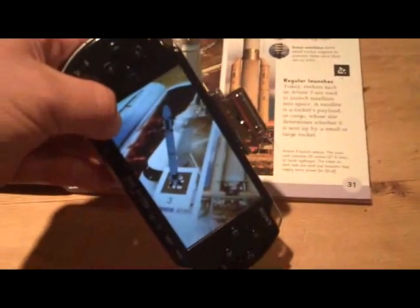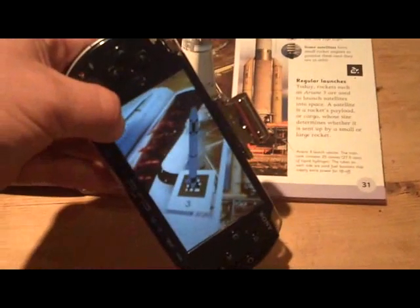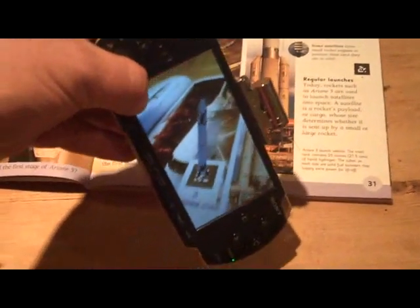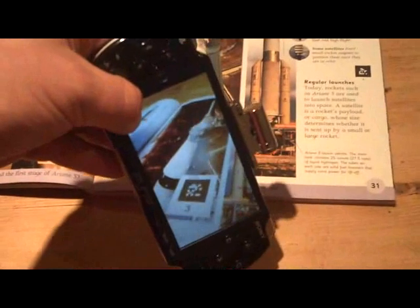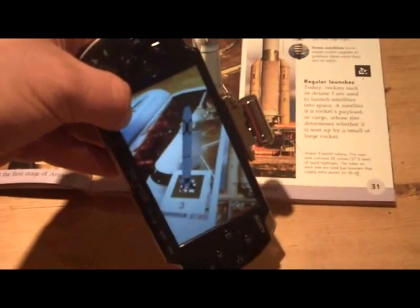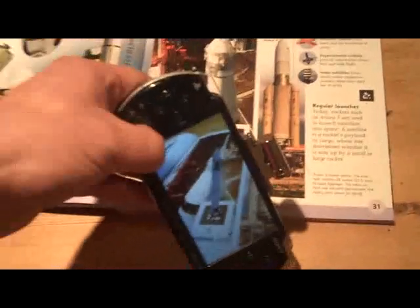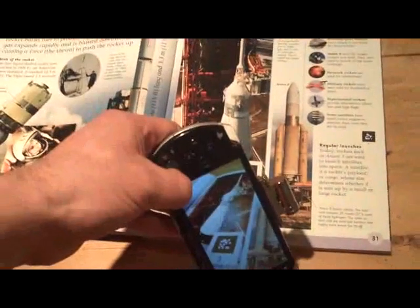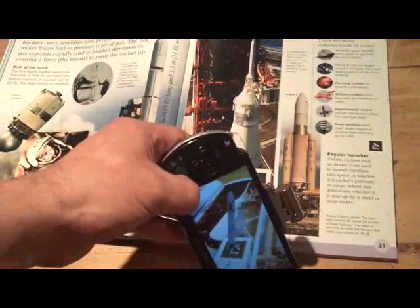I'm just adjusting the orientation of the PSP here so that we can see the rocket stood up on the page. And perhaps if I just bring that back out of it.